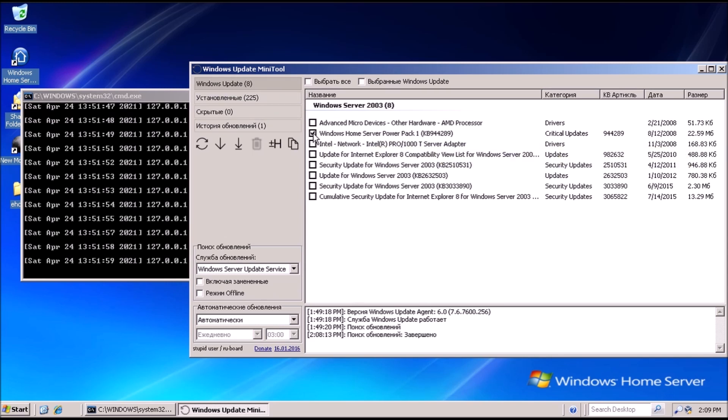It looks like the installation disk I used for Windows Home Server didn't include any of the Power Packs, so we're going to want to install those. And I'm going to install the Cumulative Security Update for Internet Explorer 8.